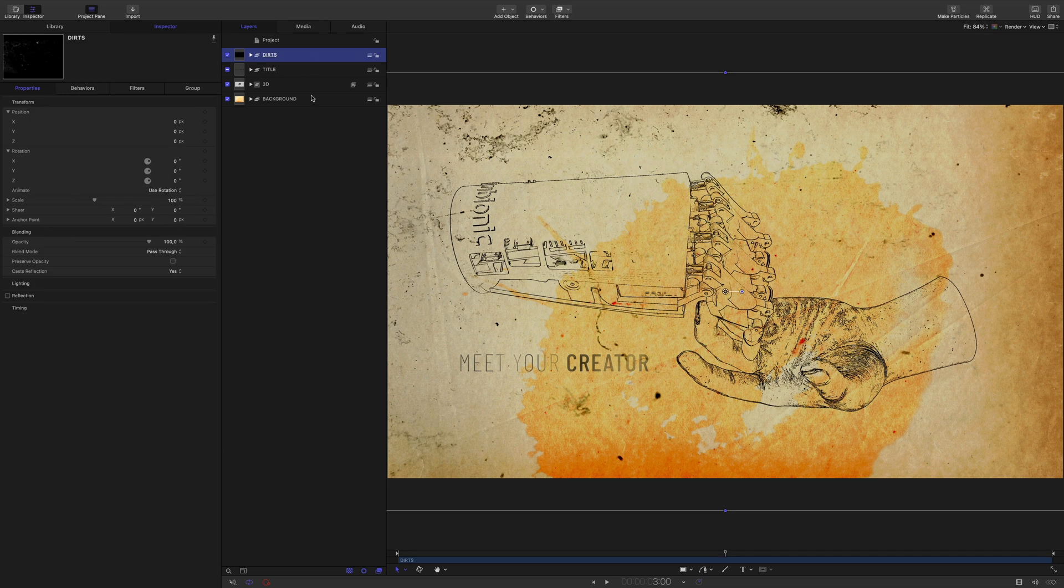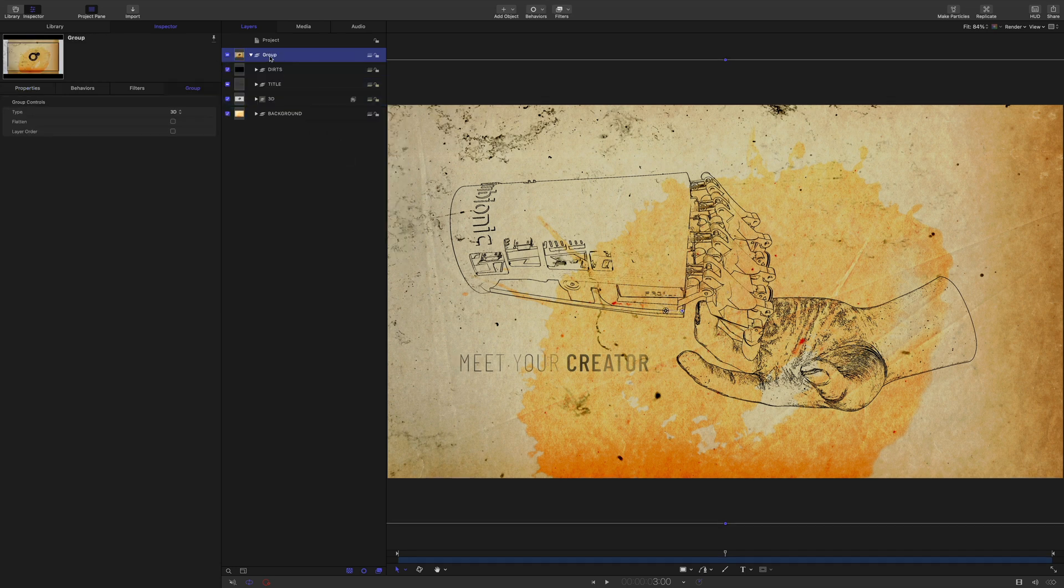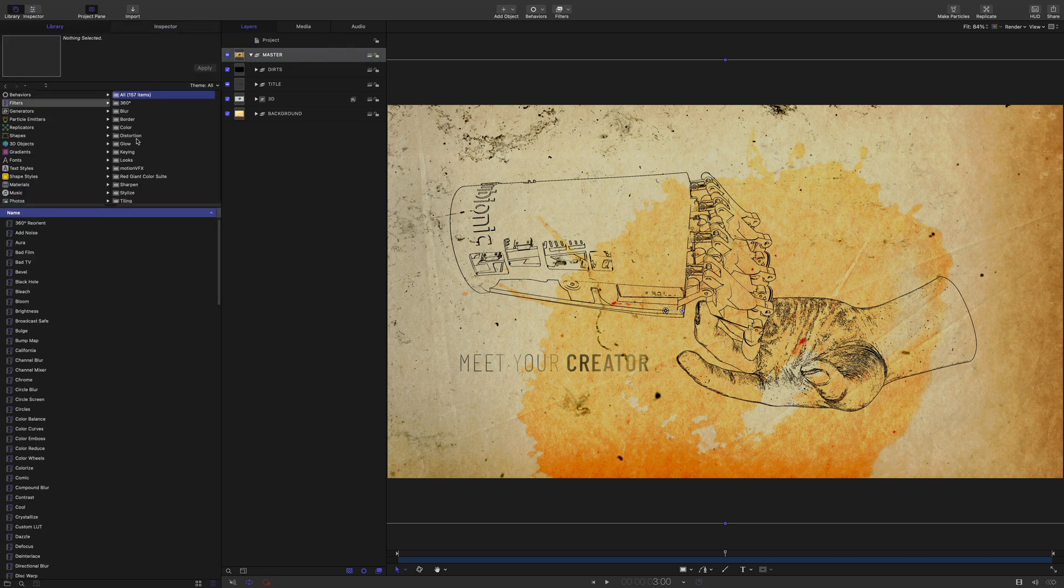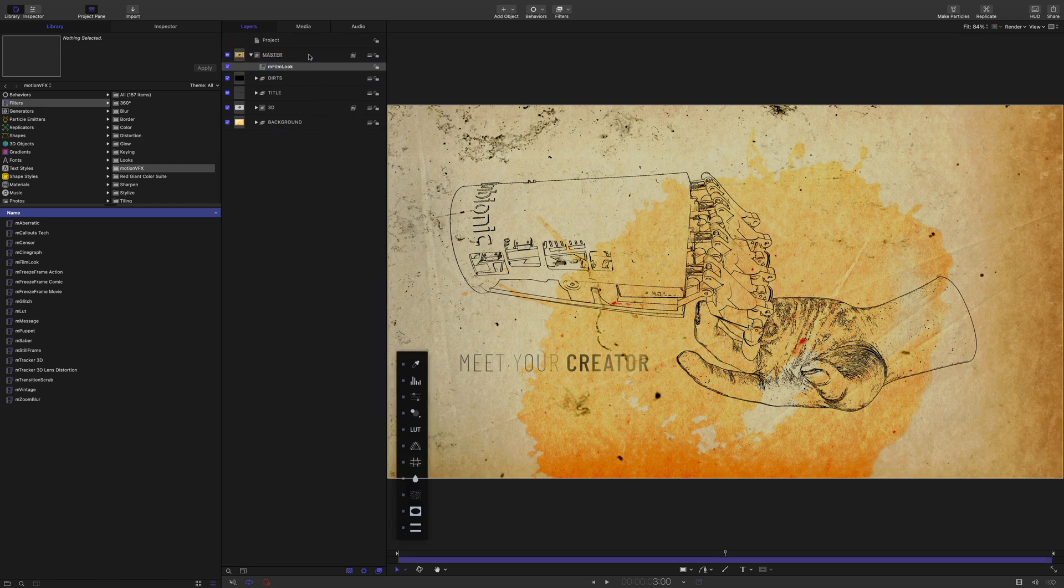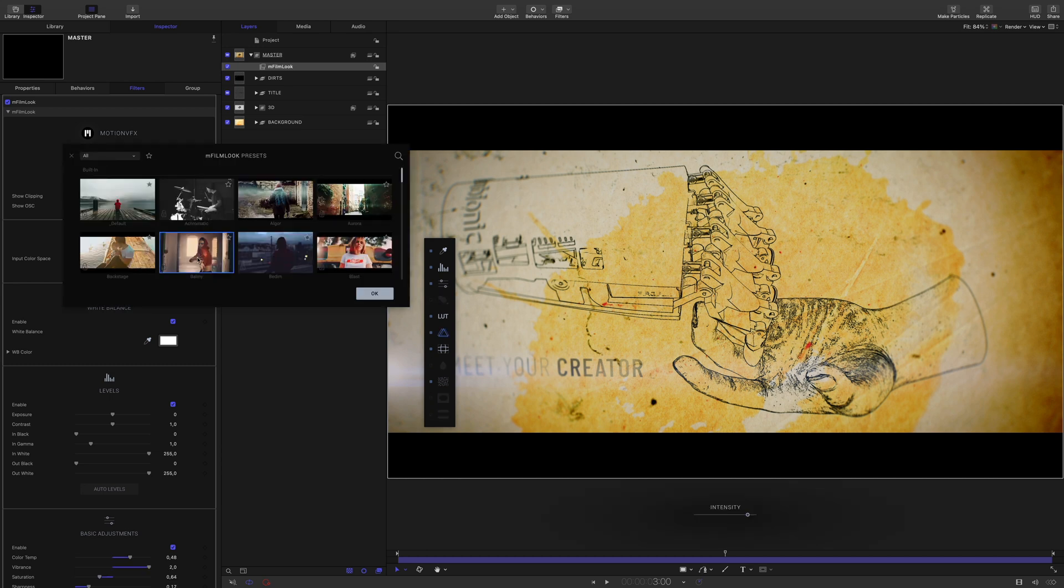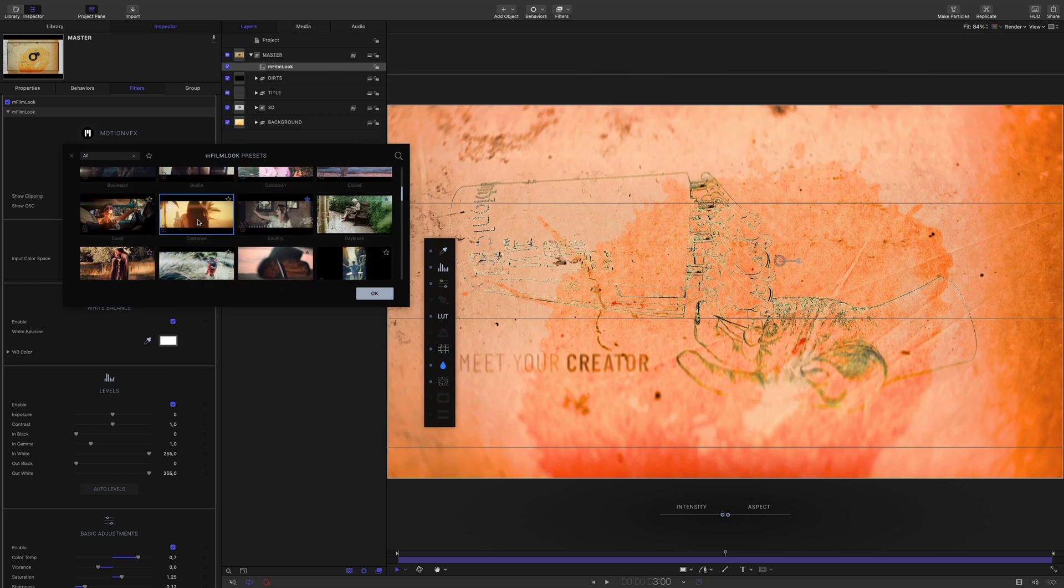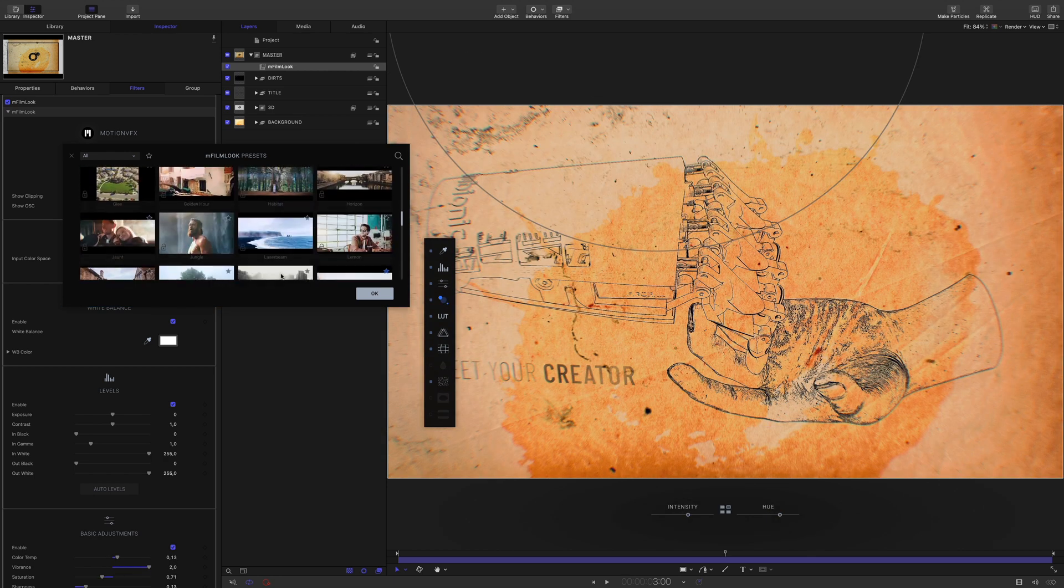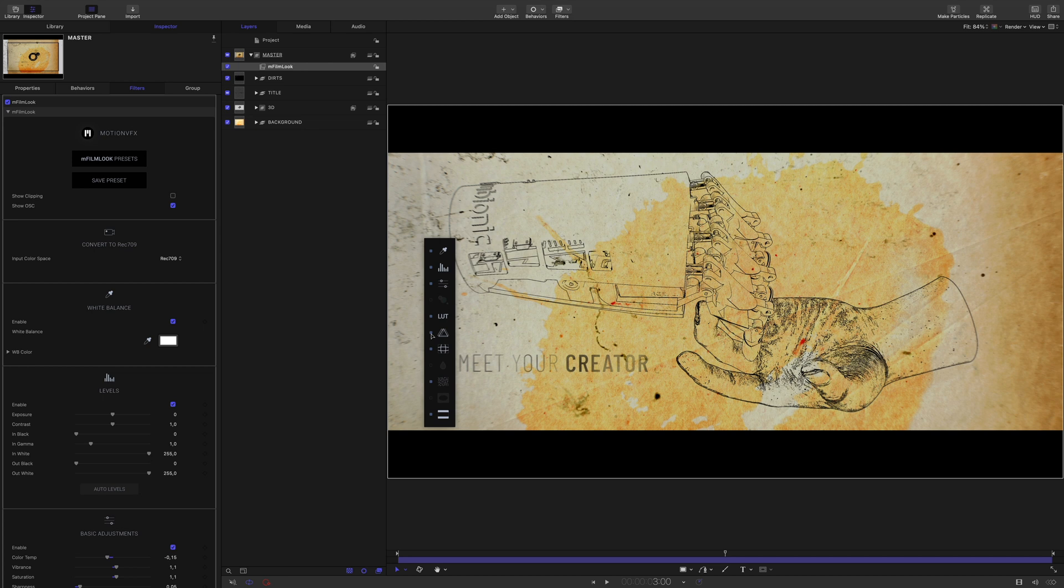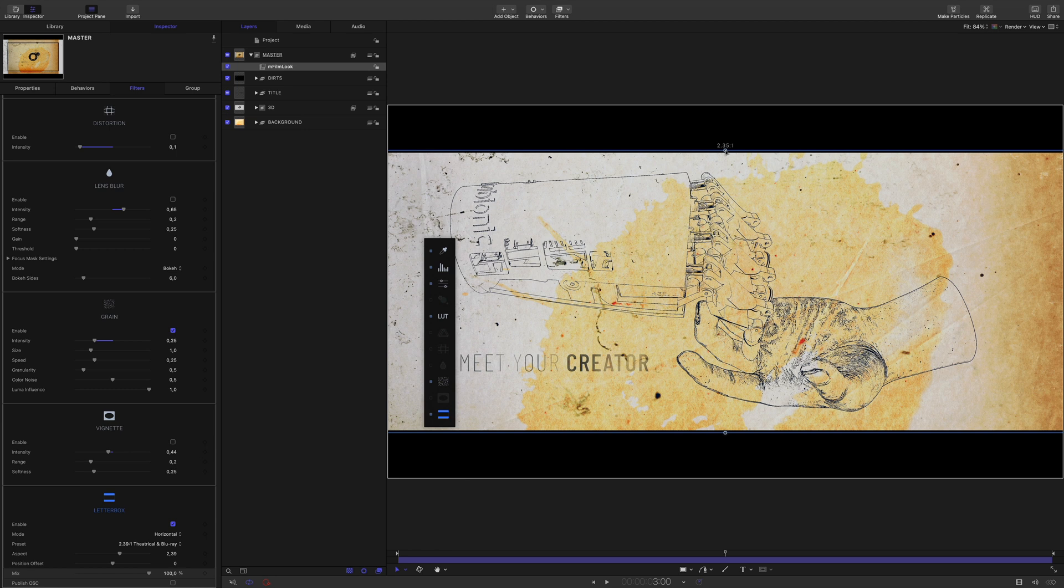Okay, perfect. I will select every group and group them. I will name this group Master. And I will use it to color correct the project. I will use the M-Film Look plugin. I will open the presets library and test various presets. I will select this one, the laser beam preset. And I will custom it. I will remove the lens flare, the chromatic aberration and the lens distortion. I will reduce just a little bit the letterbox. Let's see the final result.